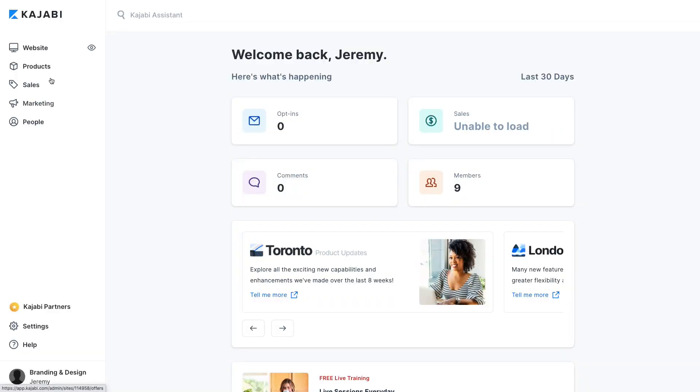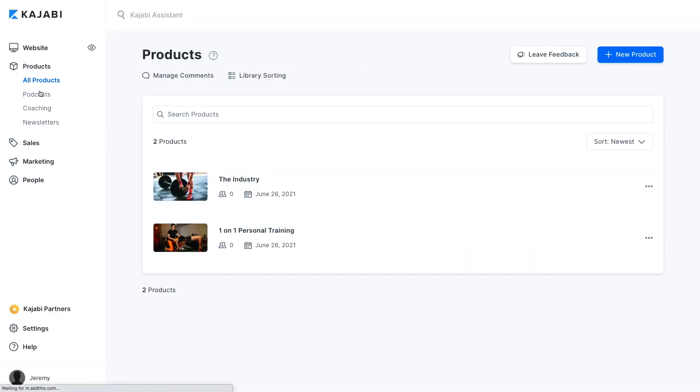Kajabi podcasts allow you to distribute your podcast to Google Podcasts, Apple Podcasts, and Spotify. Once you're ready to build your podcast in Kajabi, you'll navigate to Podcasts under the Product section.